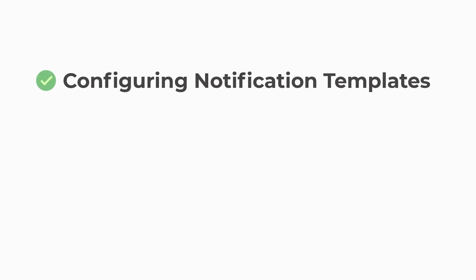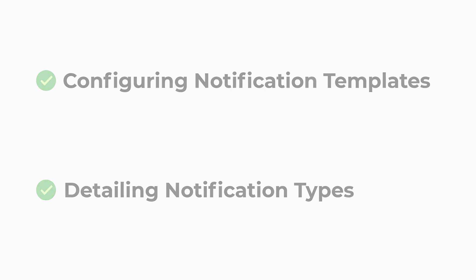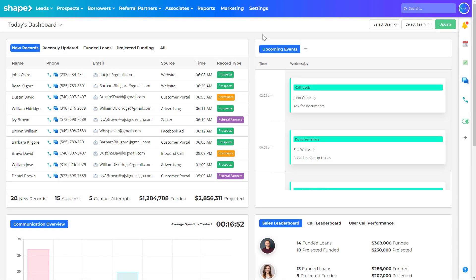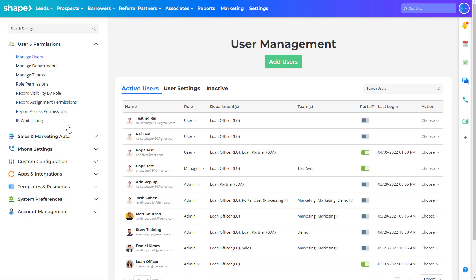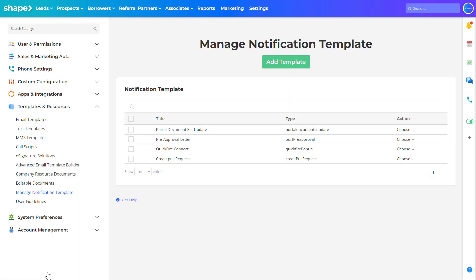In this video we'll be covering configuring notification templates and detailing what notifications can be adjusted. Start by navigating to settings in the top gradient navigation bar, then click the drop down labeled templates and resources to find the manage notification templates settings page.